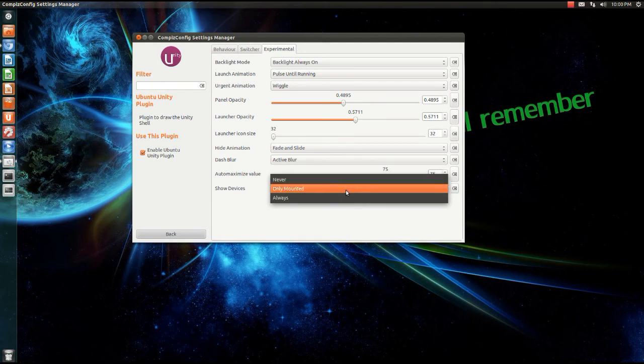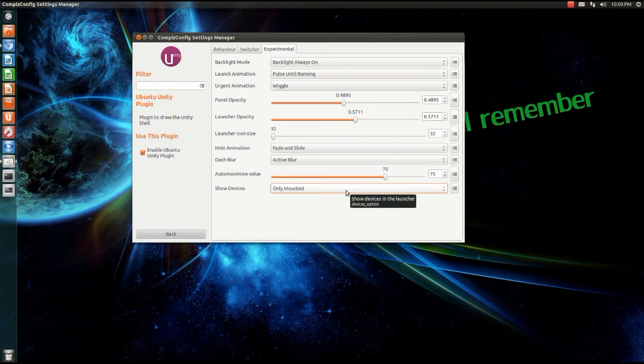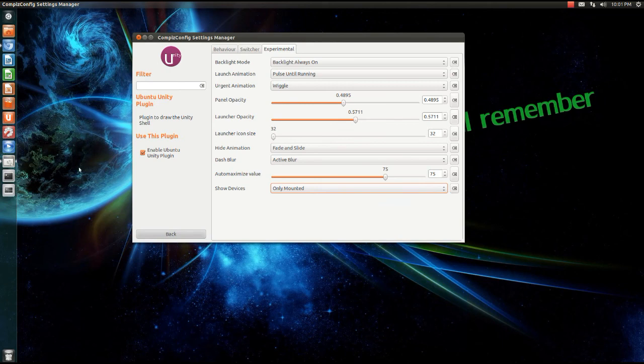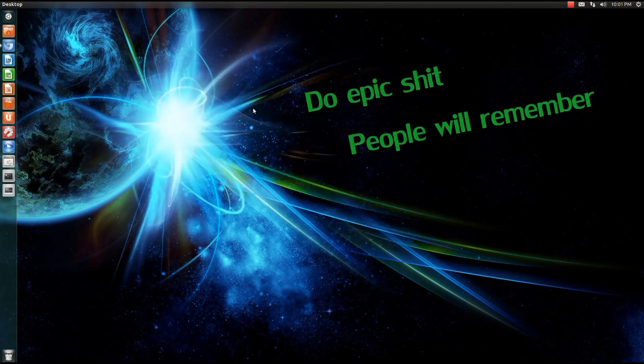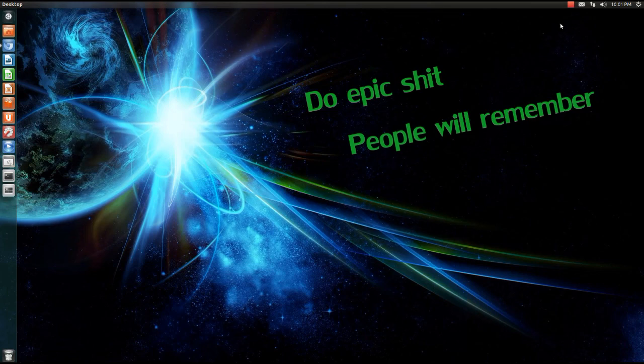So this was a little panel customization video. Leave a comment and give me a thumbs up if you enjoyed. And a little outro: do epic shit people will remember. So I'll catch you later guys, have a nice day, bye.